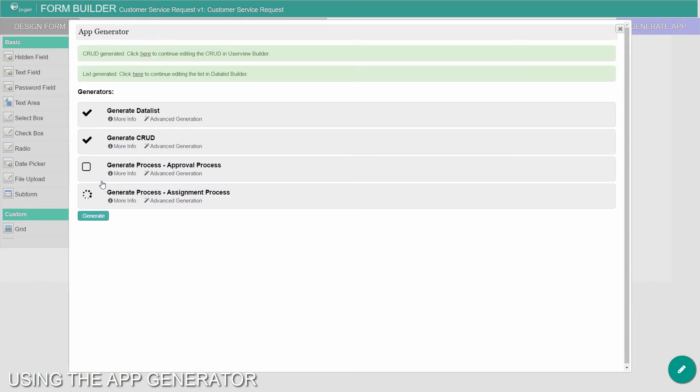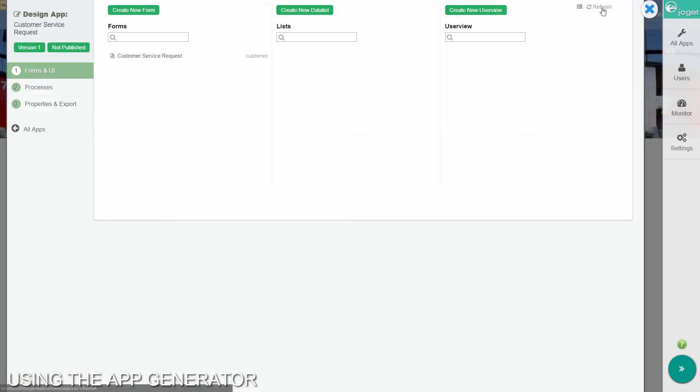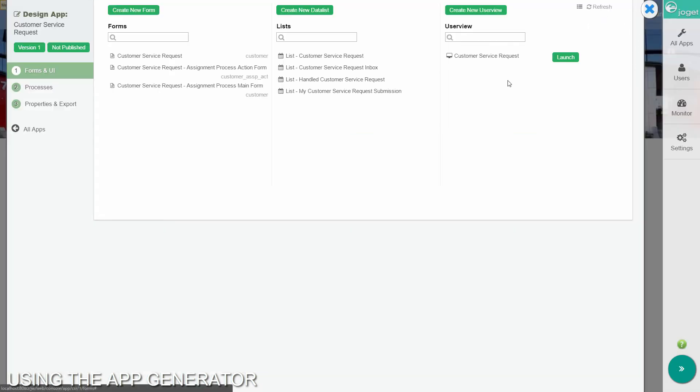Once the generation is complete, you can close the form builder. Reload the app design page and you will see a number of auto-generated forms, lists, user views and a process.